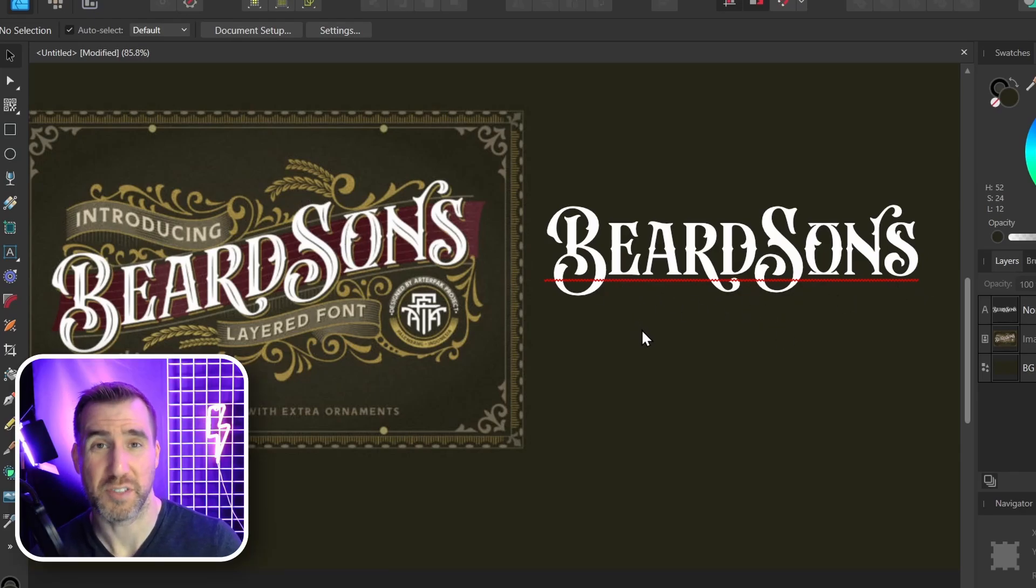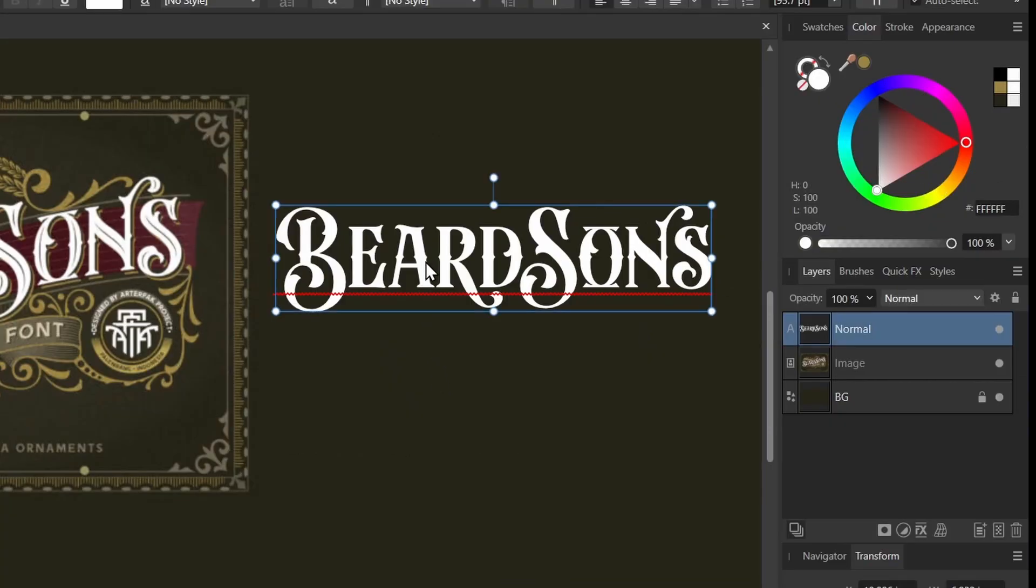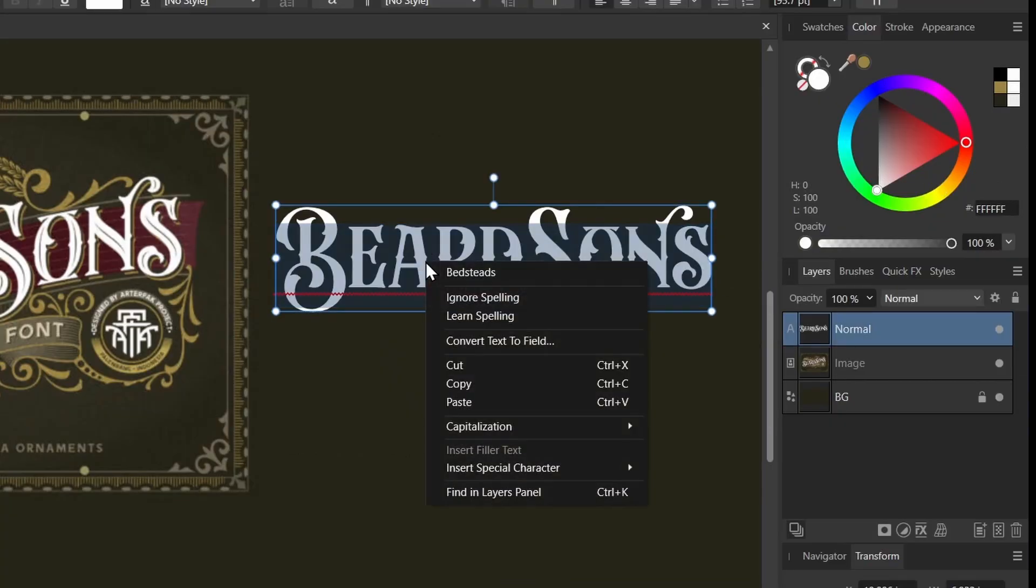You'll notice we have this red line here that indicates a spelling error. Sometimes that happens when you select different glyphs. In that case, just select your text and right-click and select ignore spelling.